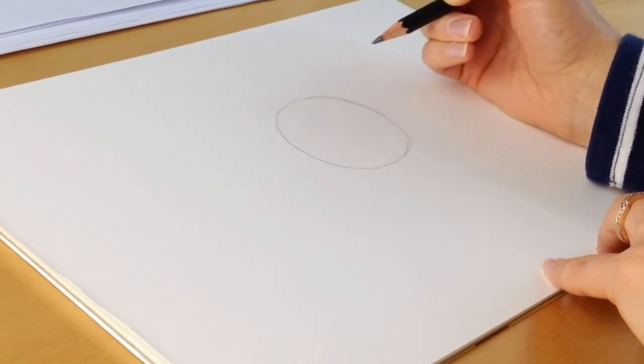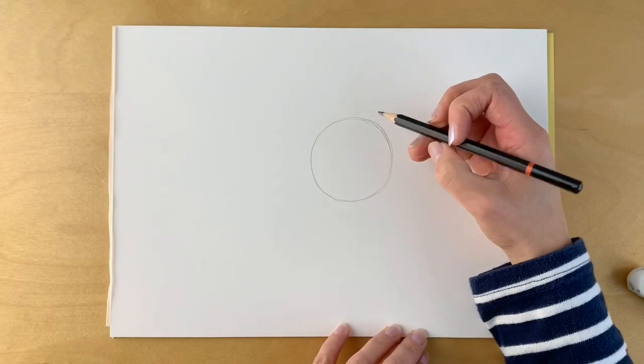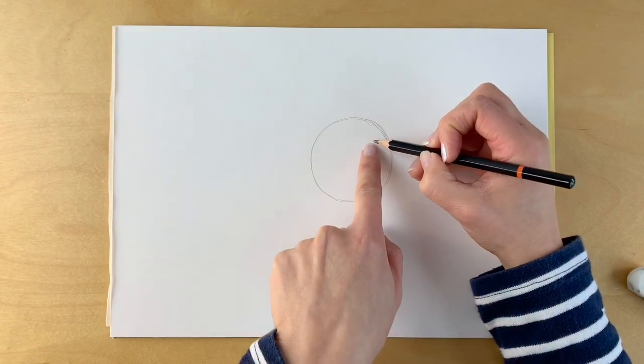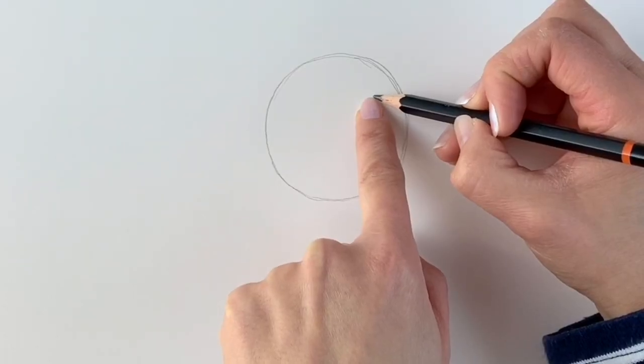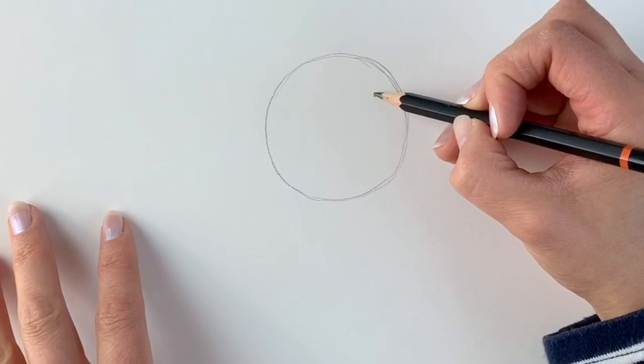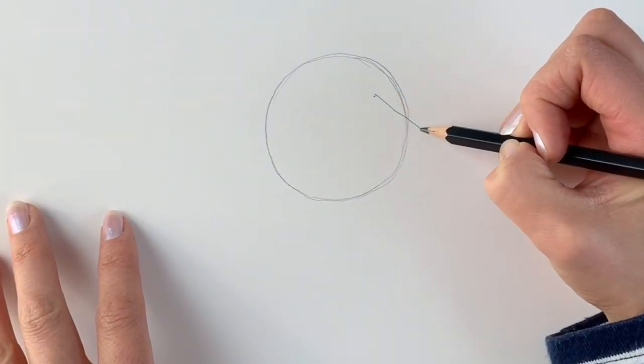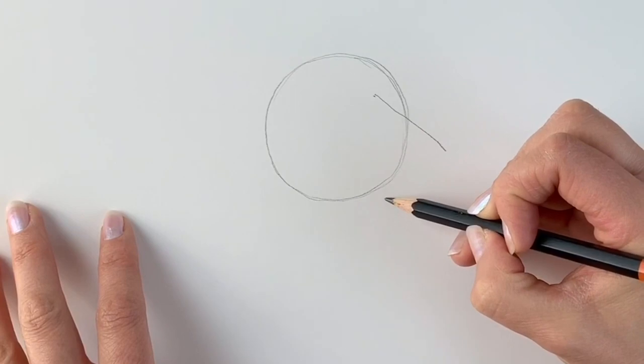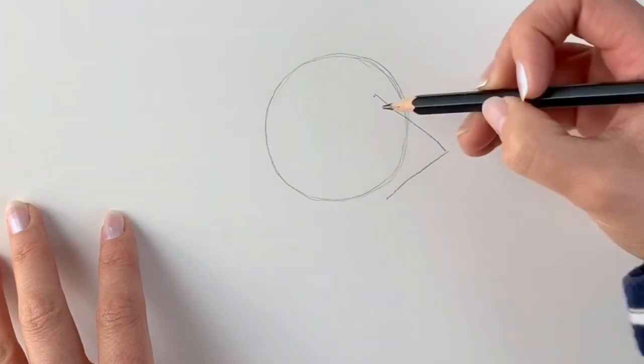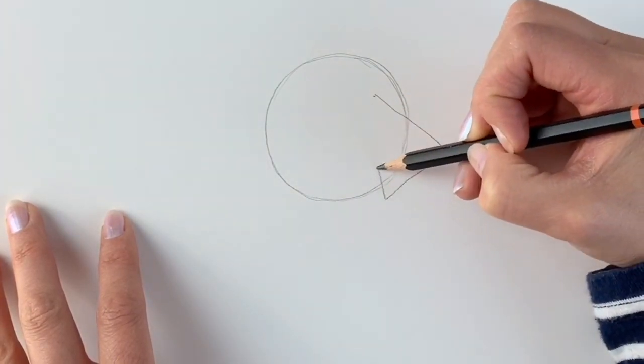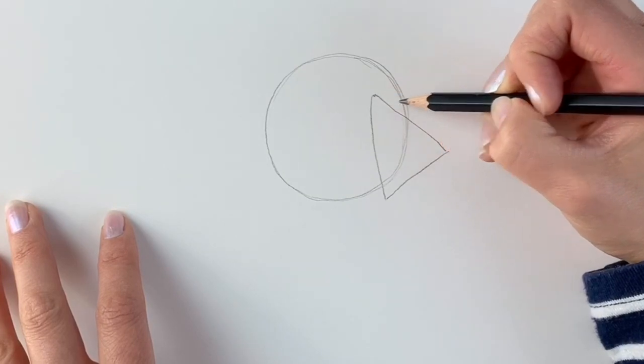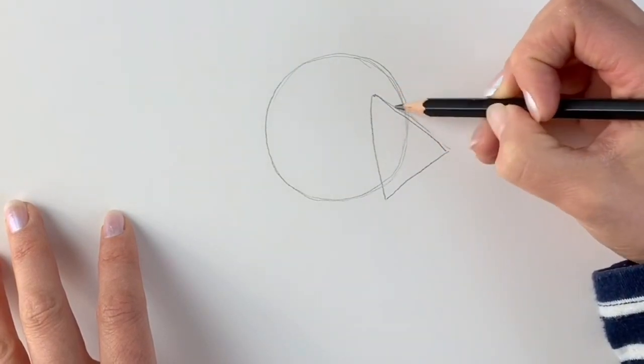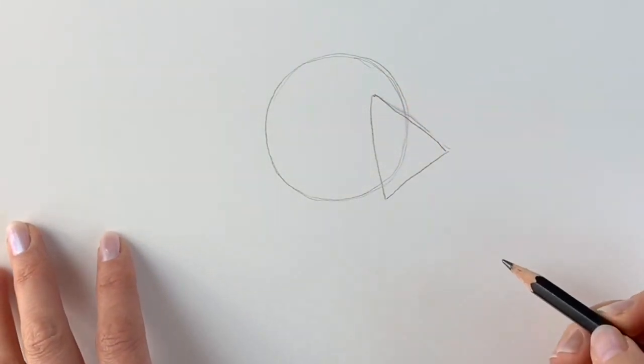Now we're going to add the ear, which is a triangle shape. Just here in the top right hand corner of this circle we're going to be drawing a triangle. It's not a very accurate triangle, but just a simple triangle shape.